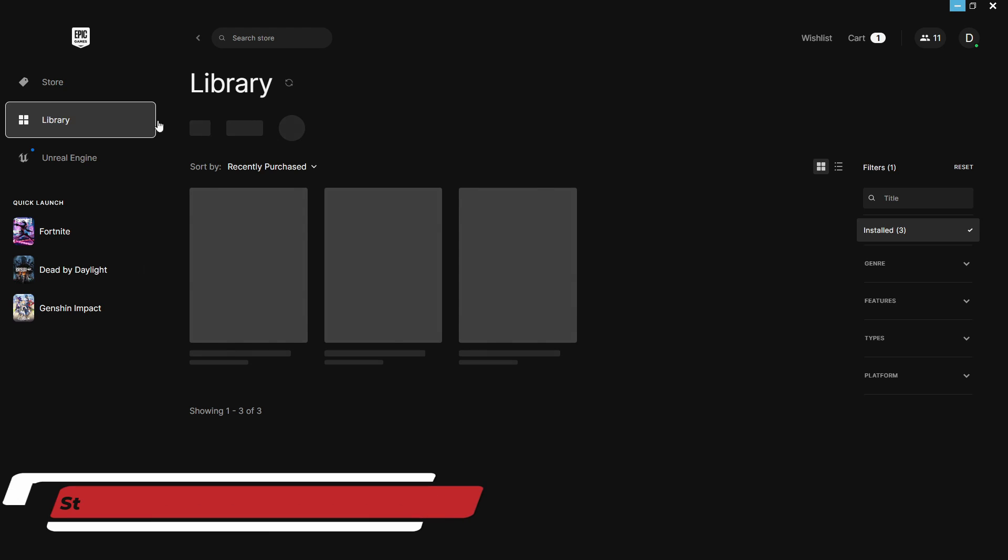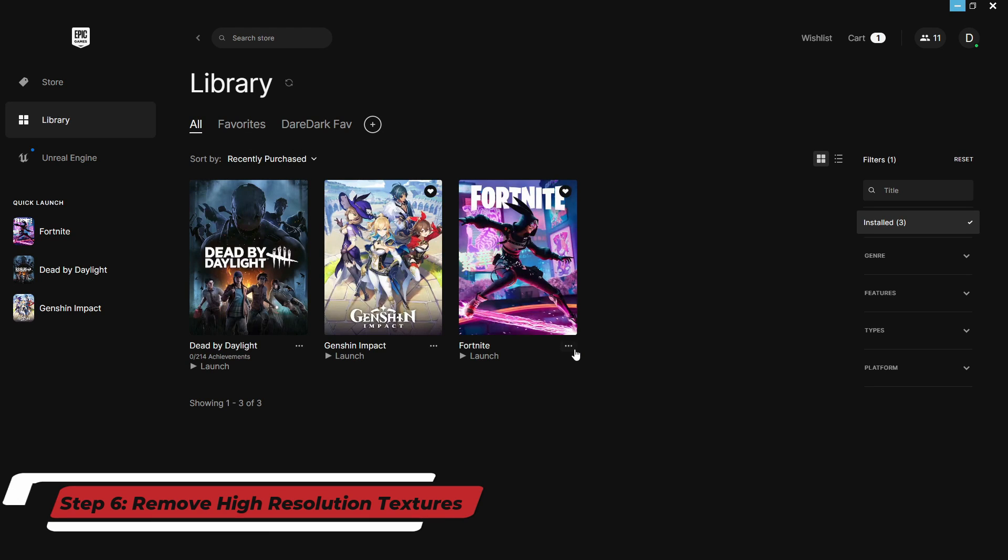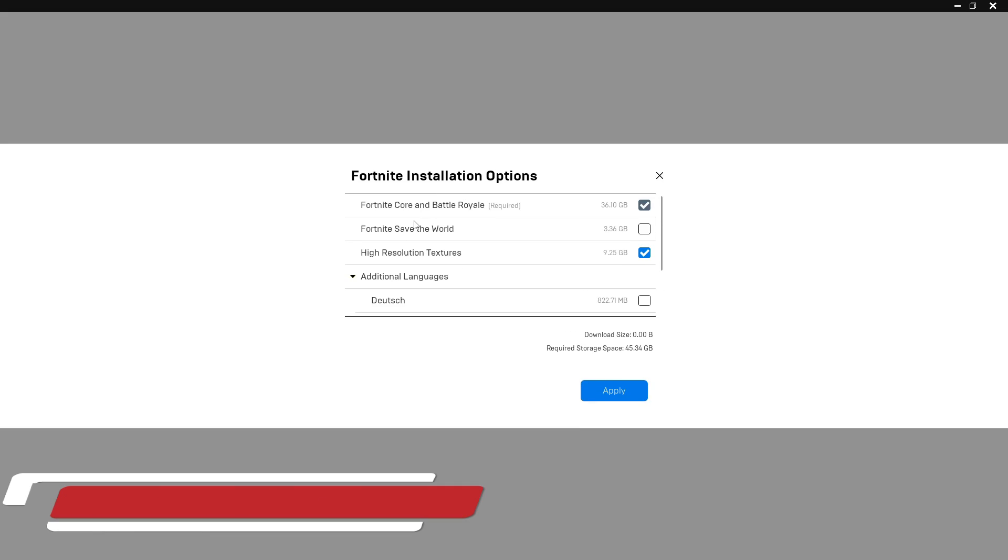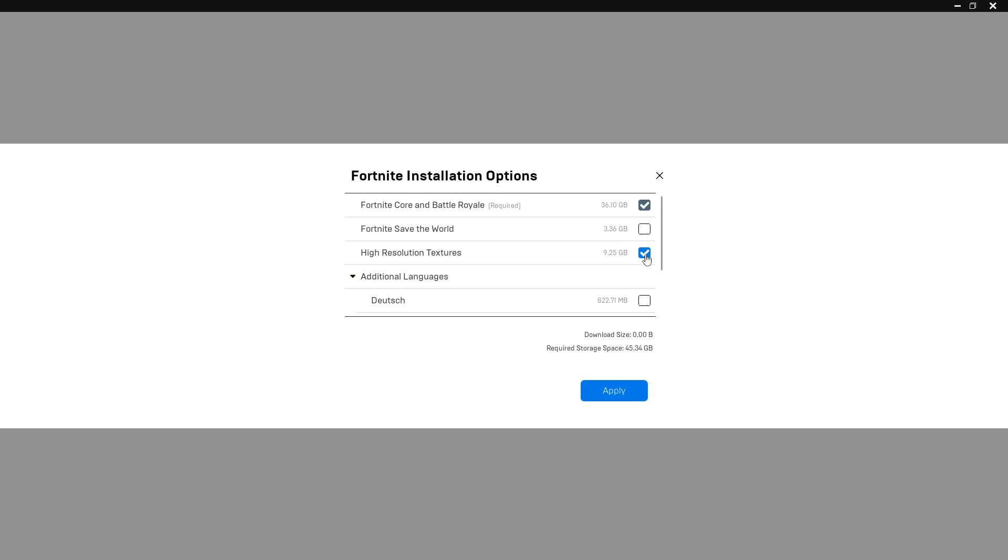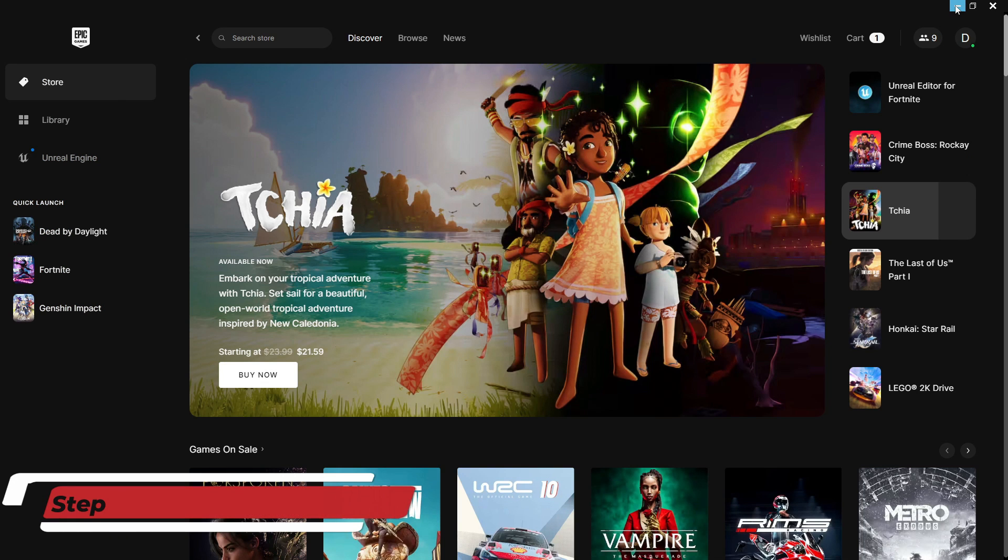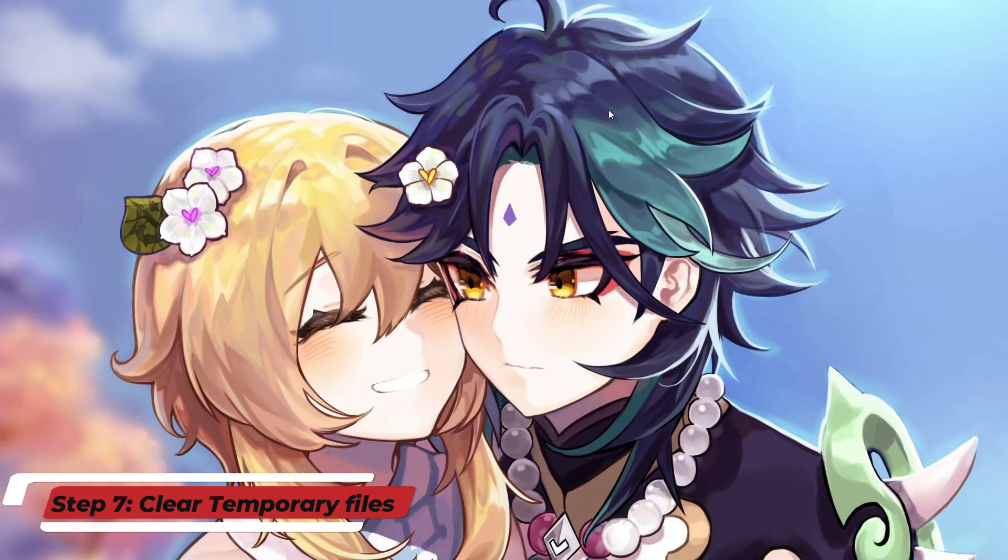Now, click on the library and find Fortnite. Click on the three dots and click on options. From here, uncheck high resolution texture and apply it. It will reduce your game size. Now, minimize your Epic Game Launcher.